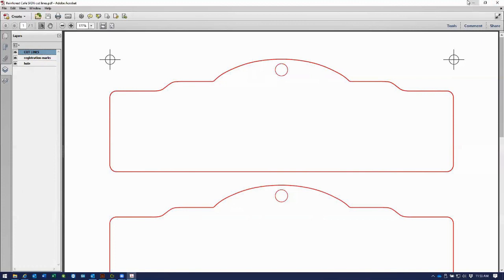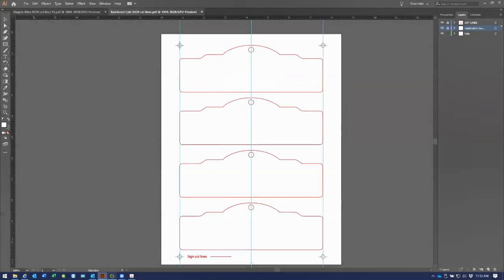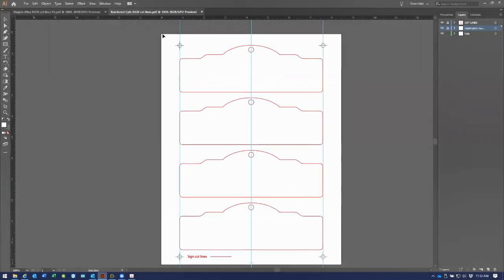So let's go and take a look at this file in Adobe Illustrator and we'll make the needed adjustments. The first adjustment that we'll need to do is to change the name of the registration layer.